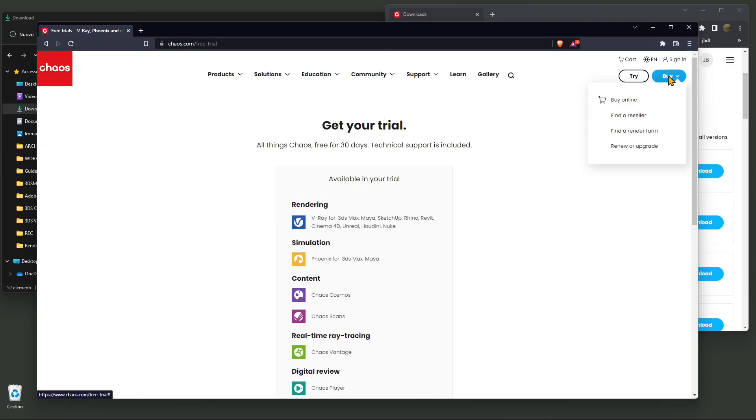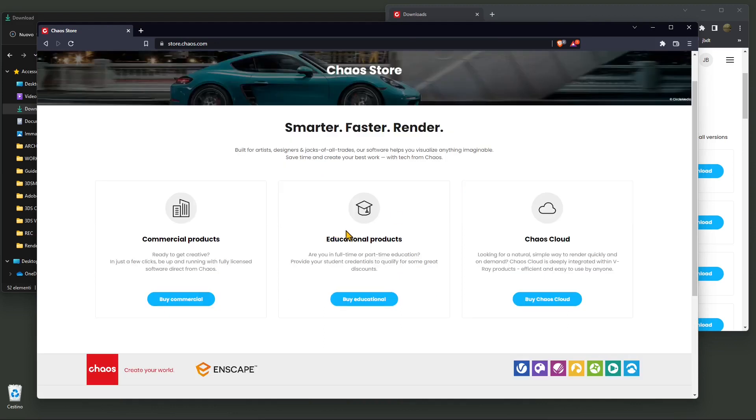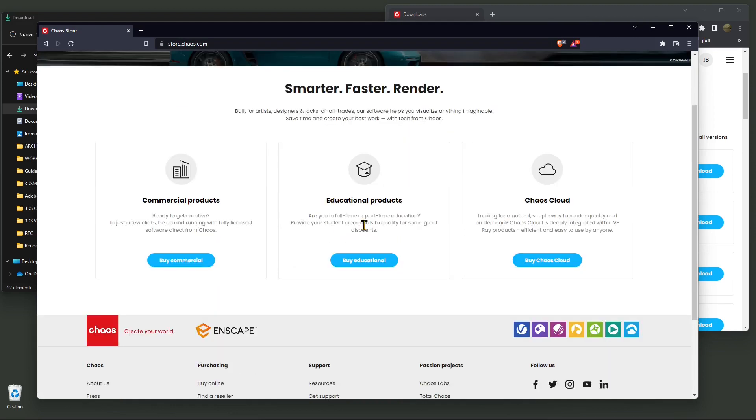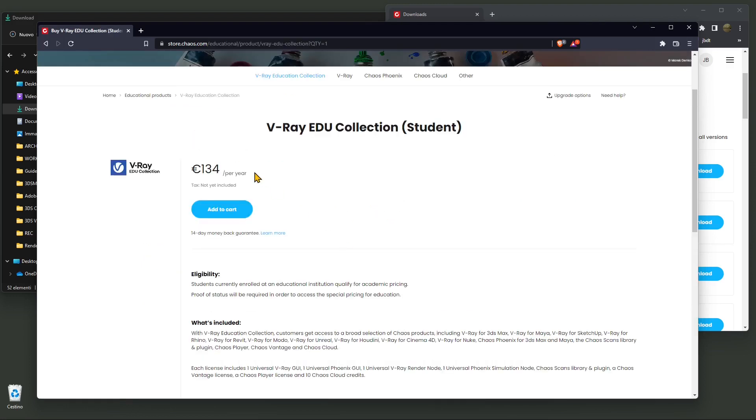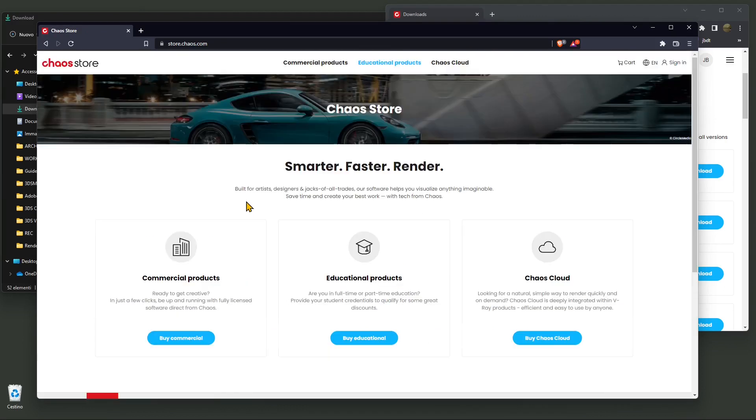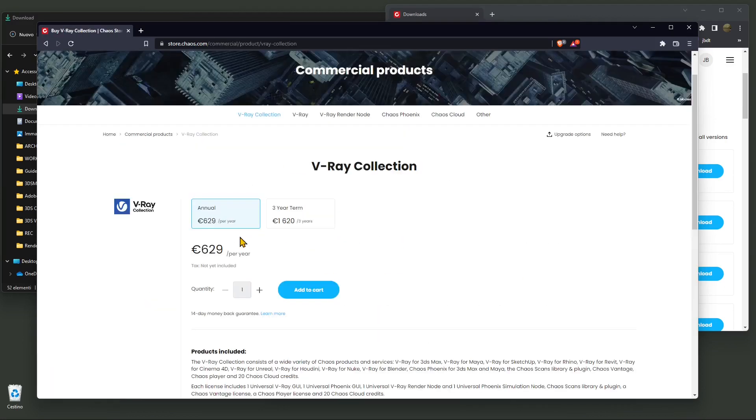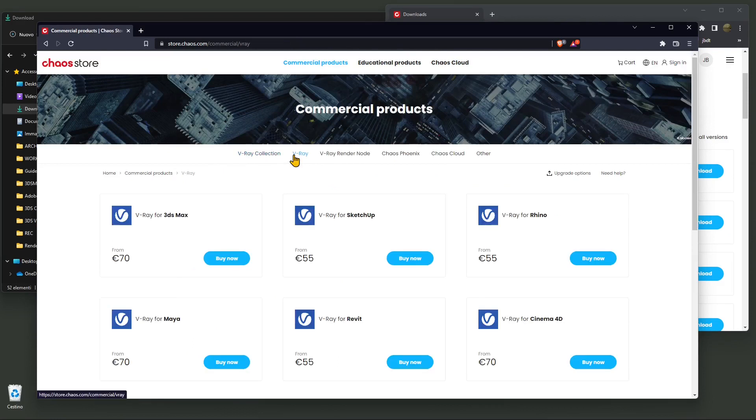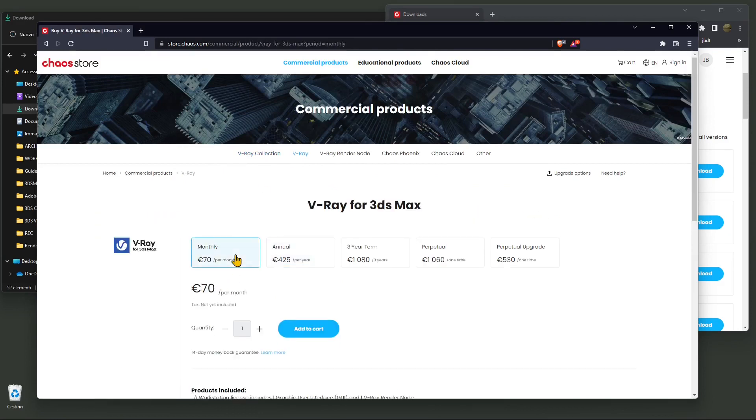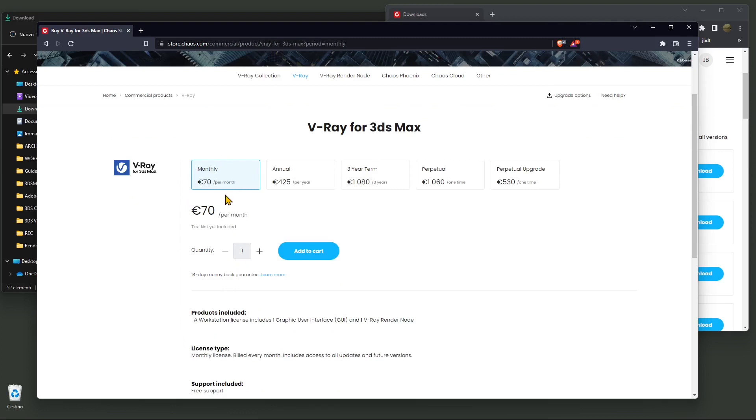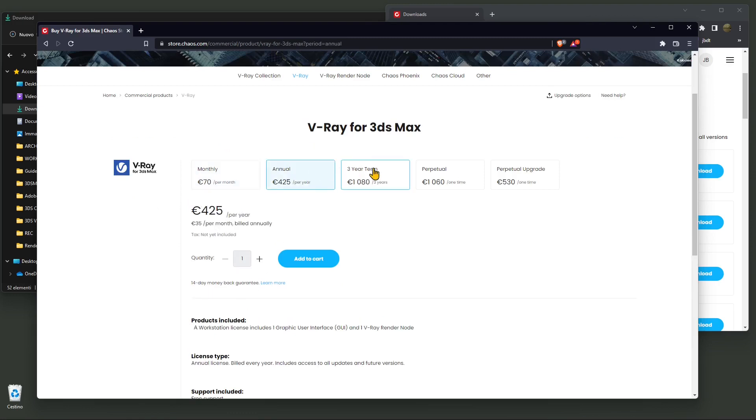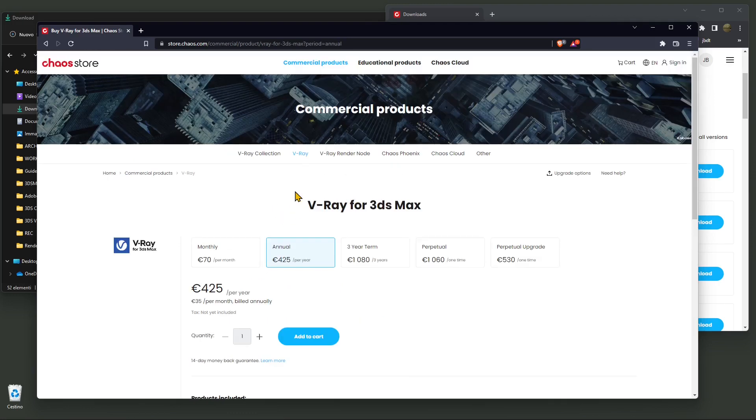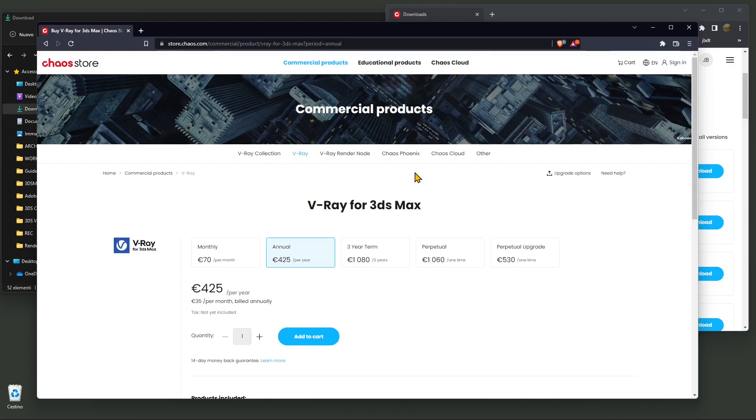Now you can also buy and you have different options here. If you are an educator or a student, you can buy the educational product, which is going to be really convenient and not expensive. Or you can go for commercial products, like annual, three years, or monthly. This is V-Ray collection, but you can also access the single software for 3ds Max. The plugin is not really expensive. These are all the prices that may change over time, so get here and just have a look.